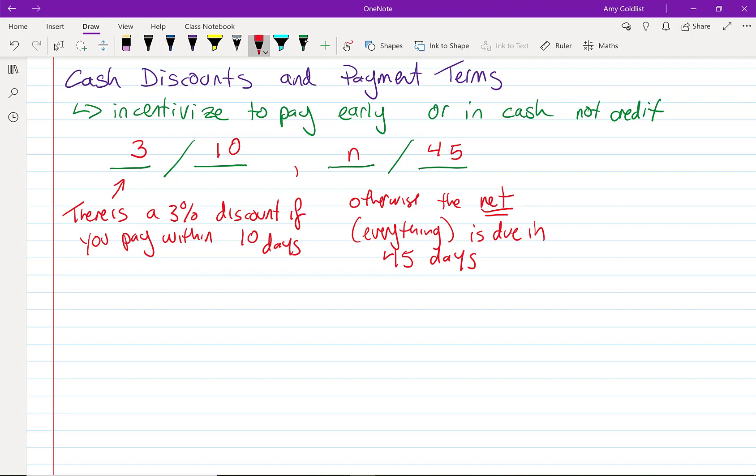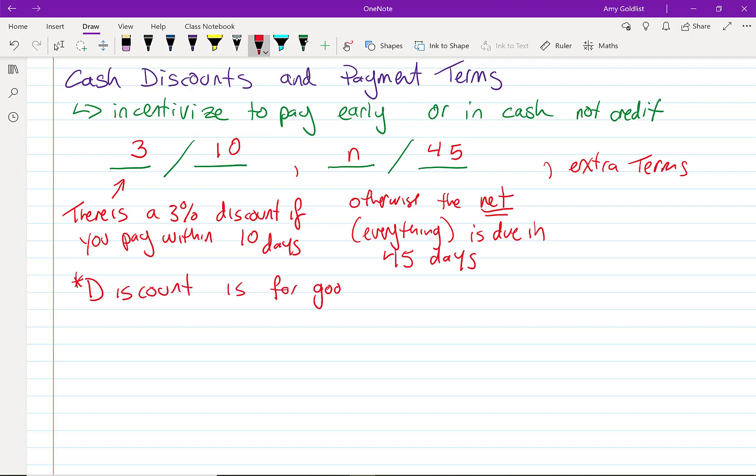Then we put some extra terms here if we need it. There's other abbreviations that you can always look up, so this bill is due in 45 days. I'm just going to put a little asterisk here: any discount is for goods only, not on your tax or your delivery, etc., that goes to a third party. So you don't get a discount from the post office for paying early.